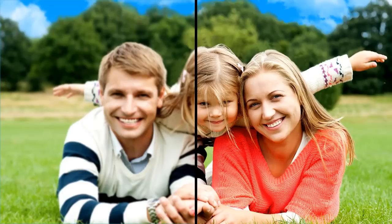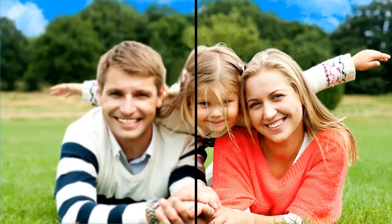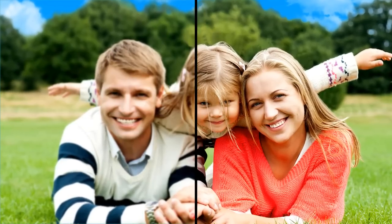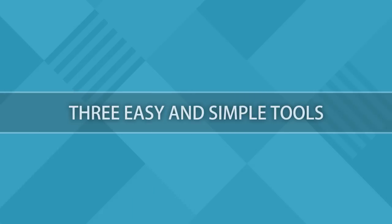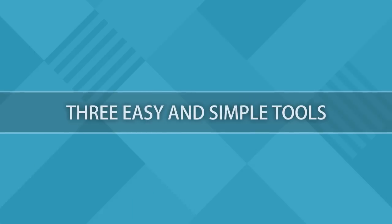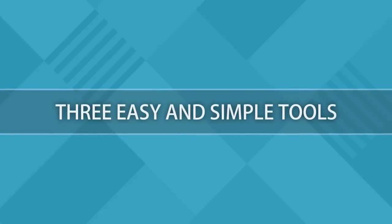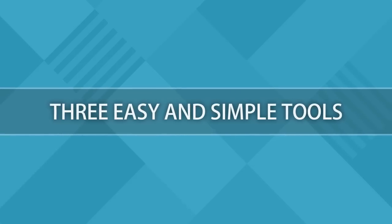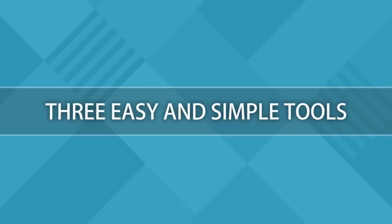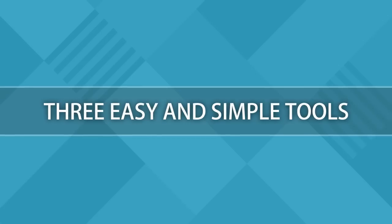Luckily, there are a lot of simple tools that can be used for novices to fix this problem as well. In this video, we are going to introduce you to three easy and simple tools to easily make blurry pictures clear.